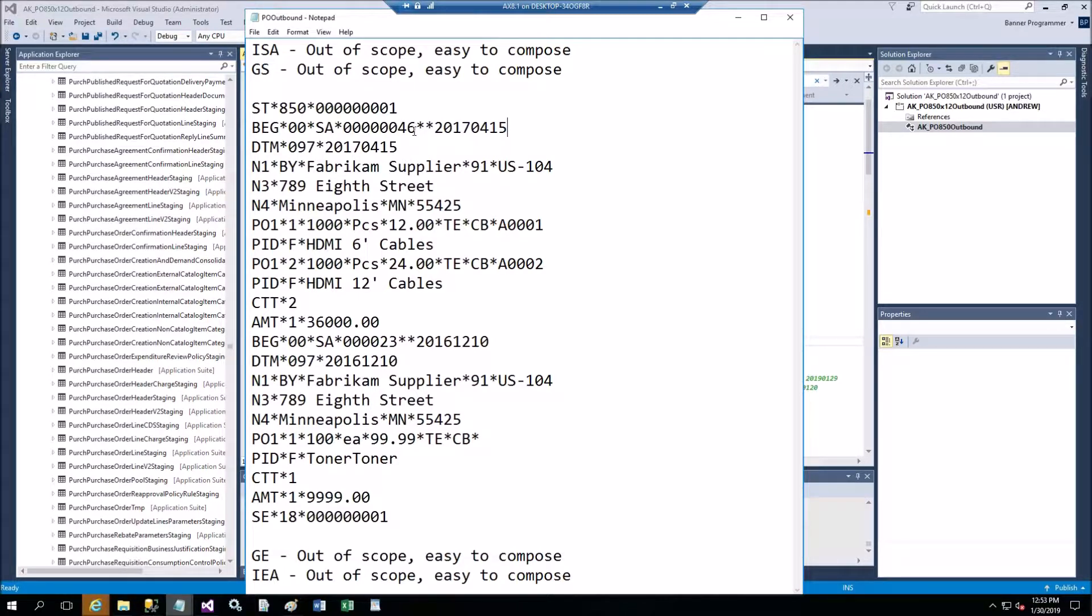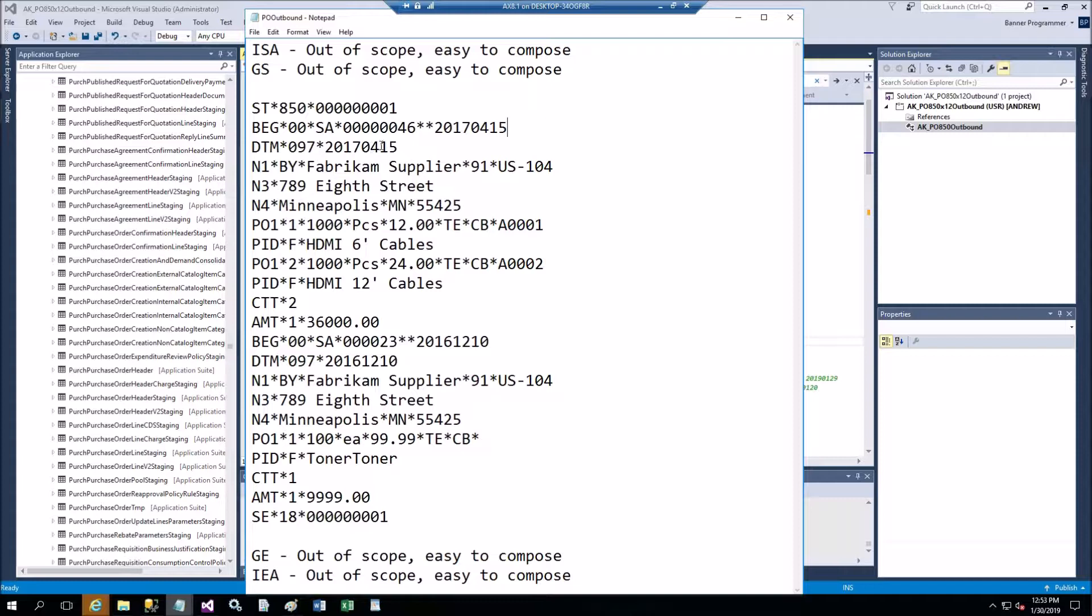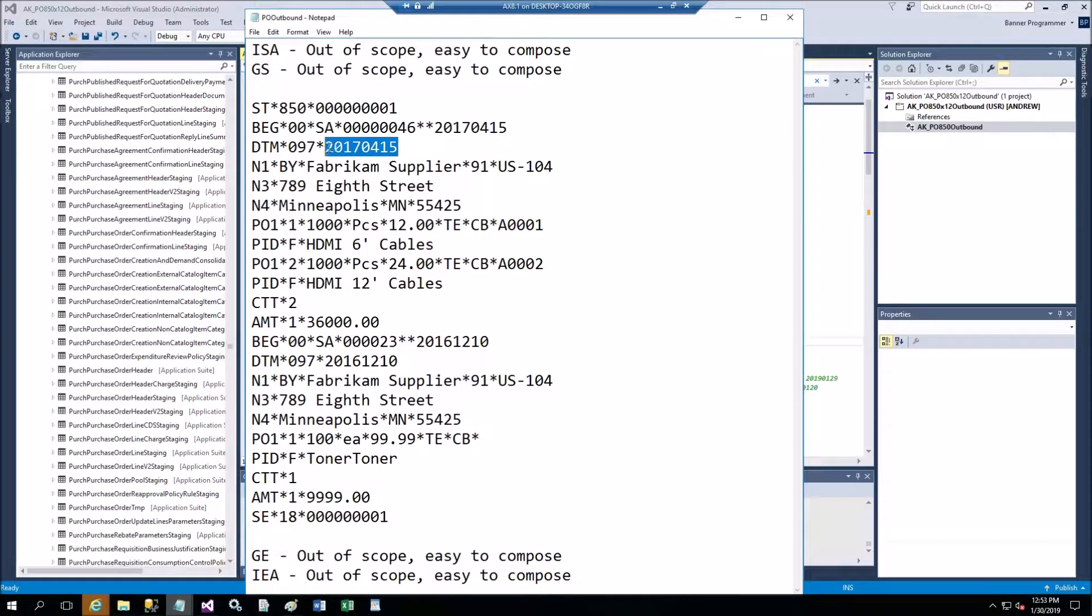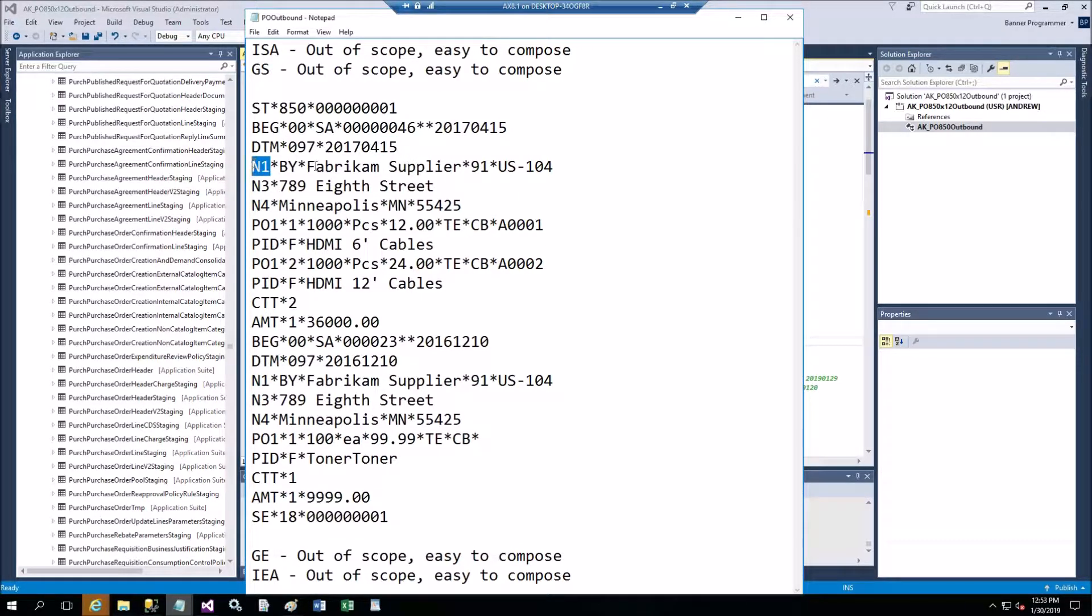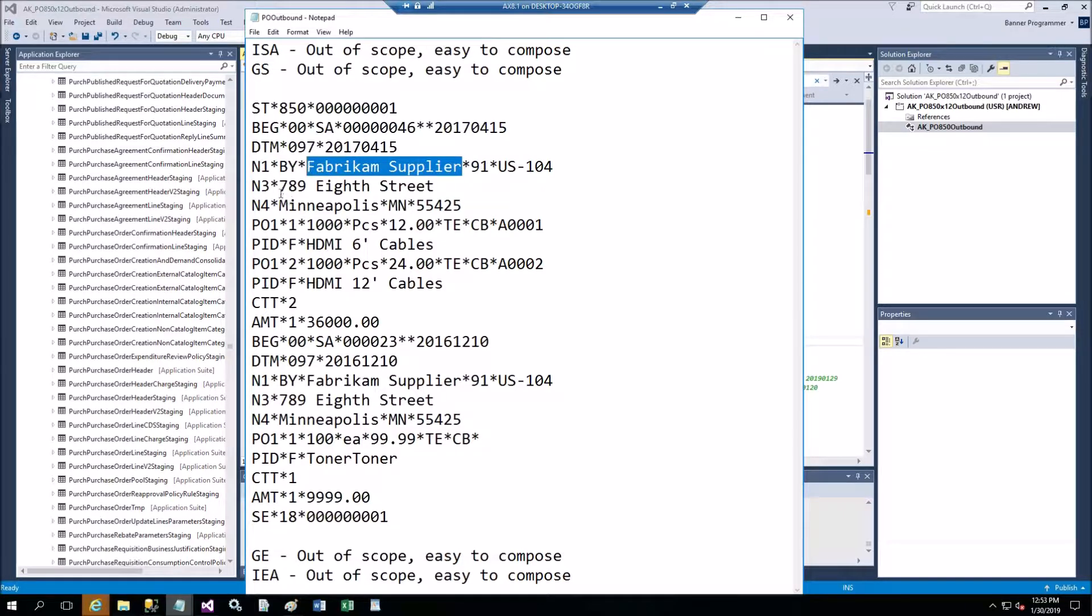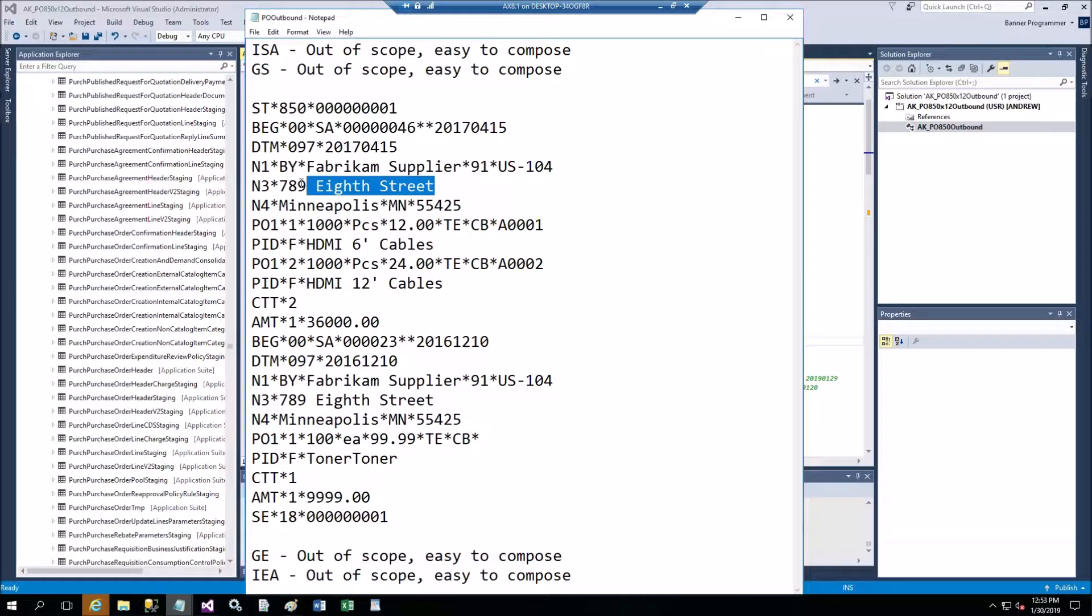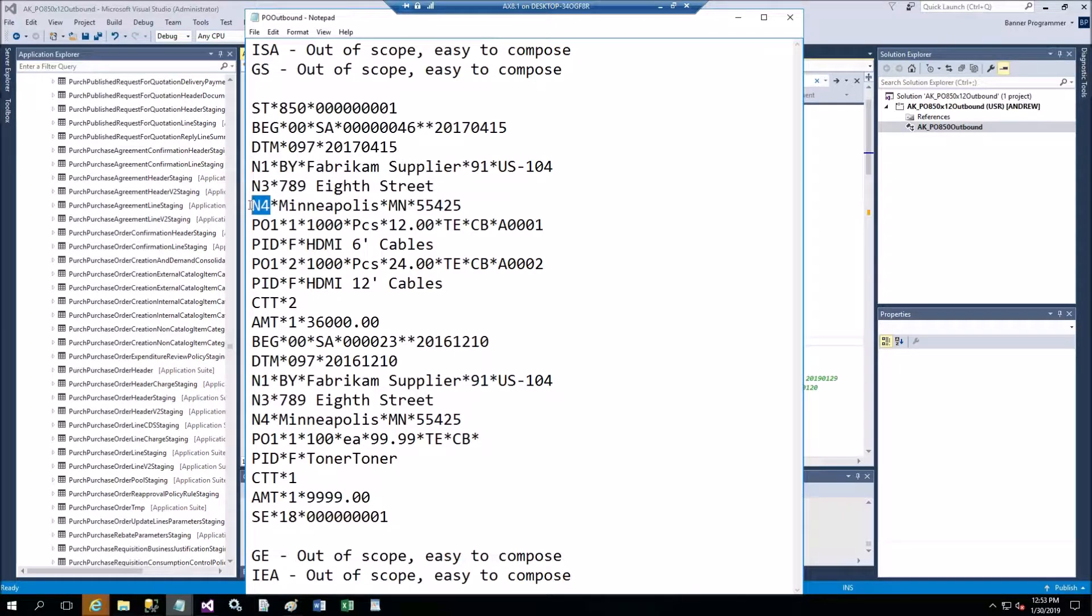Next one is BEG line which gives you the standalone purchase order and the purchase order number. Then the second is date DTM which has this date 2017 April 15th.